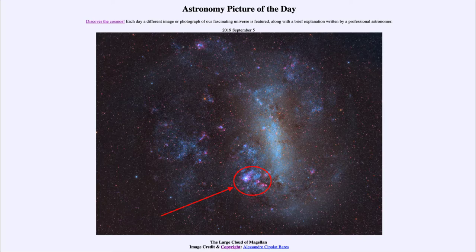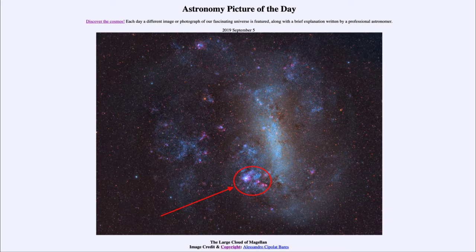The Tarantula Nebula is down towards the lower part of the image — a very large star forming region, a thousand light years across, dwarfing some of the largest star forming regions in our galaxy such as the Orion Nebula. The Tarantula Nebula will dwarf the size of that. If you live south of the equator, it's a beautiful sight to see both the Large and the Small Magellanic Cloud.